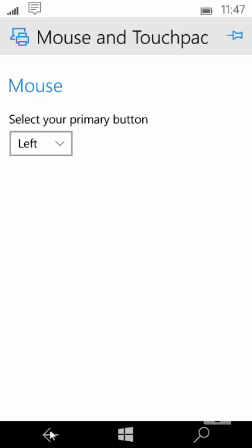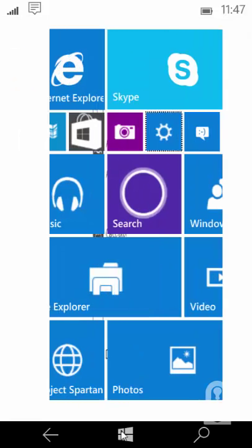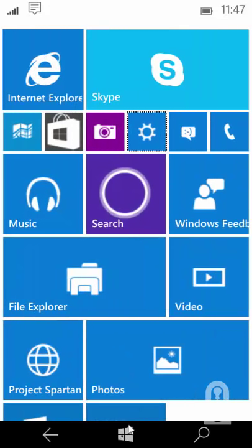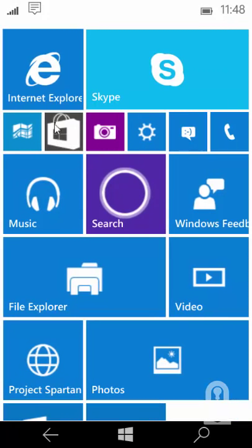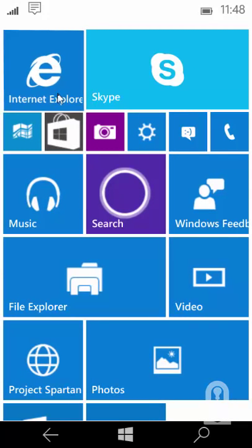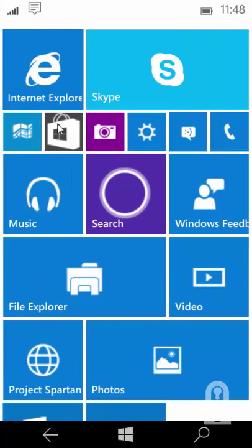Another thing I want to show you is that you can use the Windows key. Typically you would have to press the start button on the taskbar to go back to the start screen. But with this new build of Windows 10 you could use the Windows key on your keyboard to go back to the start screen. As you can see I type in the Windows key on my keyboard, I get back to the start screen. It's pretty sweet.